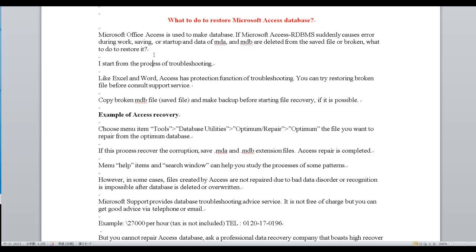I will start from the process of troubleshooting. Like Excel and Word, Access has a protection function for troubleshooting. You can try restoring a broken file before consulting a support service. Copy the broken MDB file, save the file, and make a backup before starting file recovery, if it is possible.